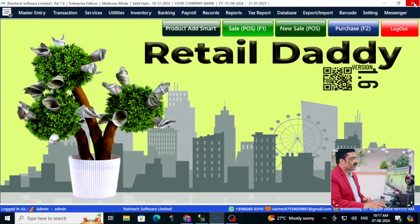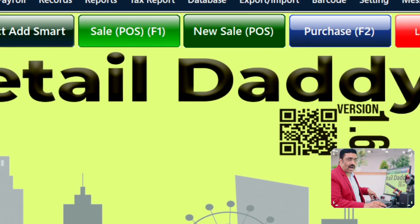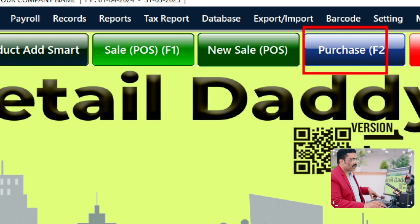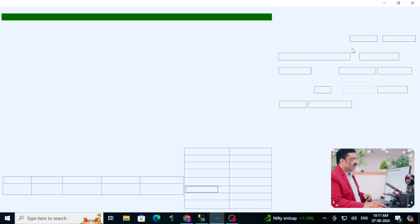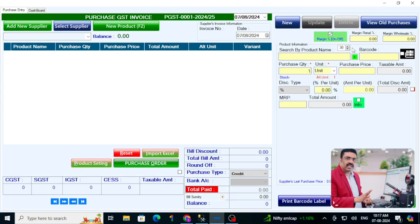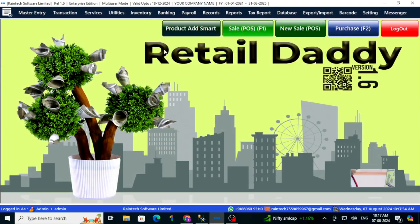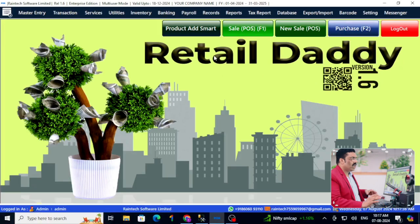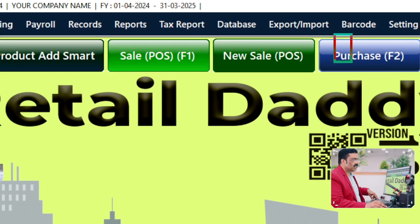Let me close that. One more option to add a product is to go to the purchase entry — here also you can add the product directly with the help of a purchase entry. Some customers will not do purchase entry; they simply add a product, so that option is available. Some people regularly do purchase entry and then do sales.